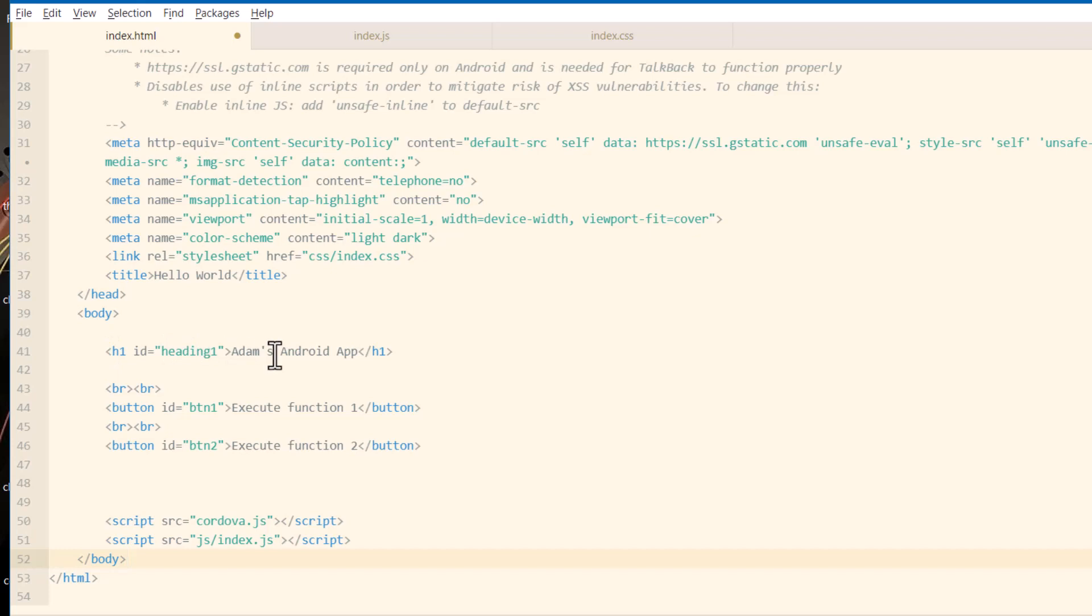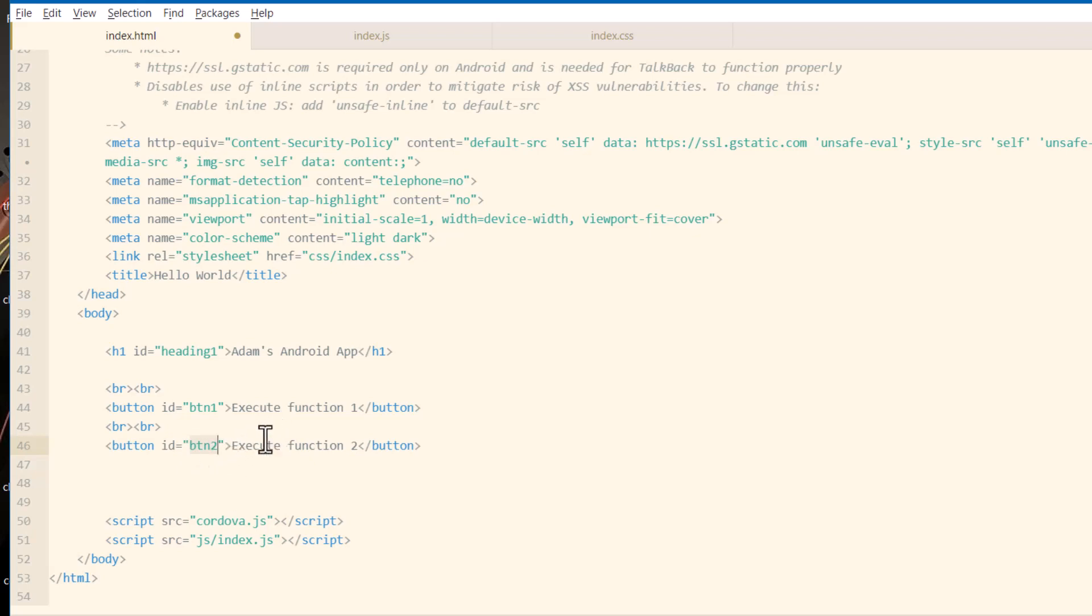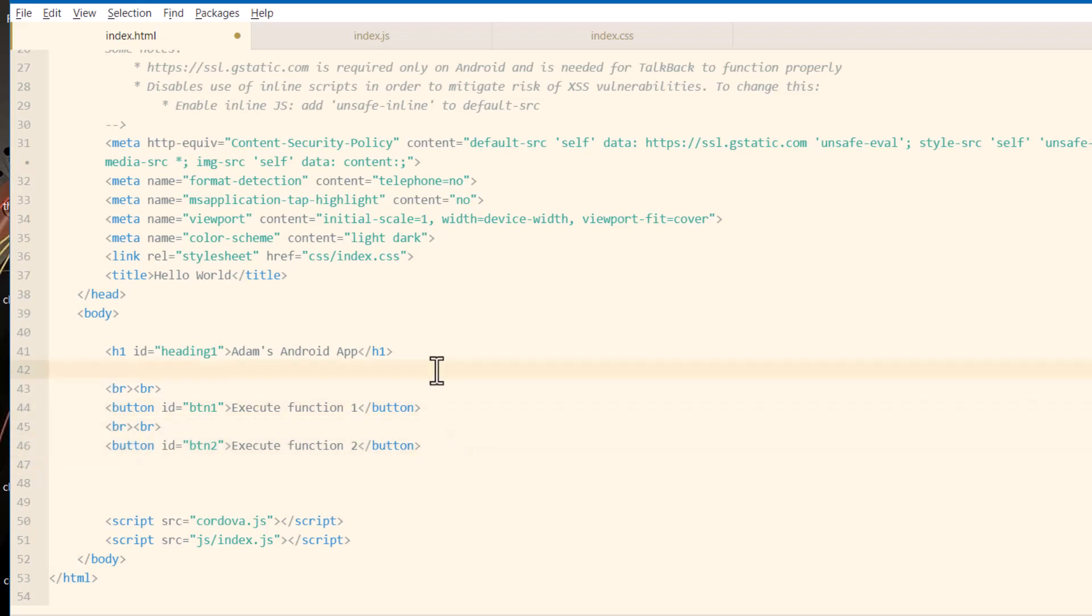I have a new heading. It has an ID of heading 1. Adam's Android app. Then I have a button with an ID of BTN1. And another button with an ID of BTN2. And I created these so you can see how I'm going to add event listeners to those buttons. And I'm going to assign functions that they execute when those buttons are pressed. This way you're seeing where you can put your HTML. And now I'll show you where you can put your JavaScript.